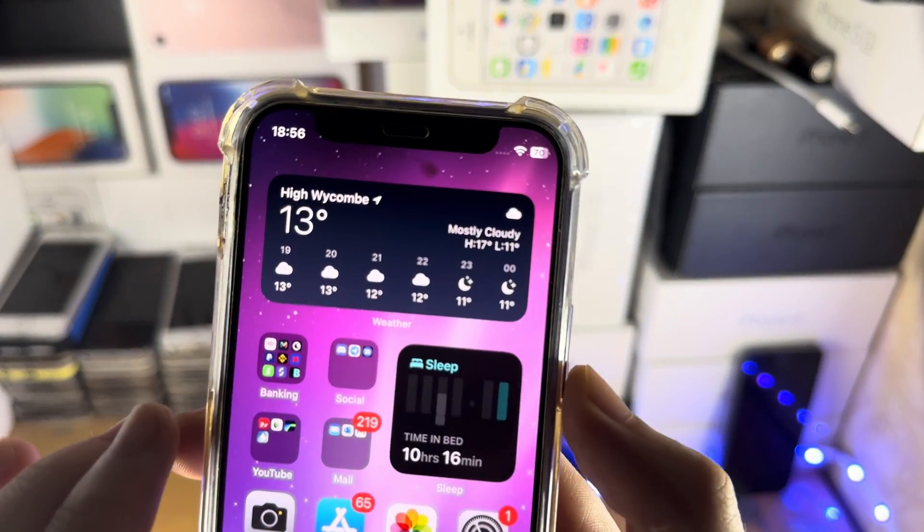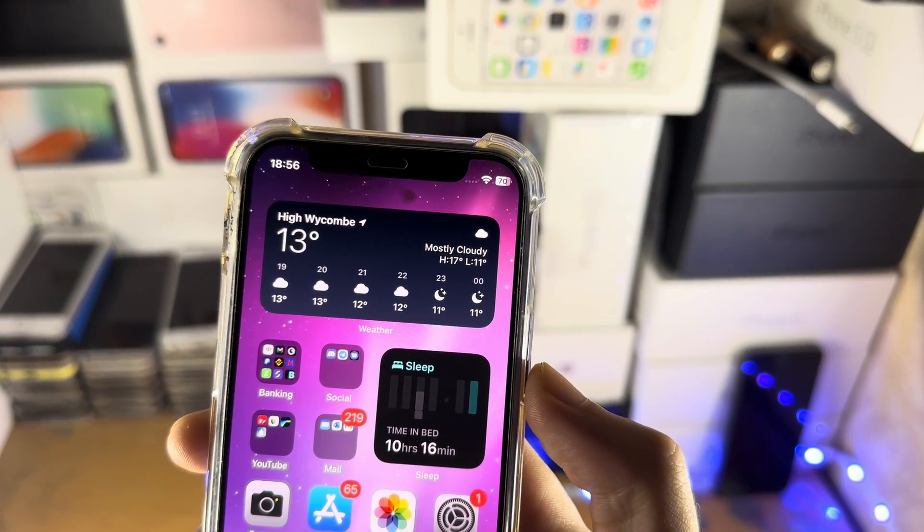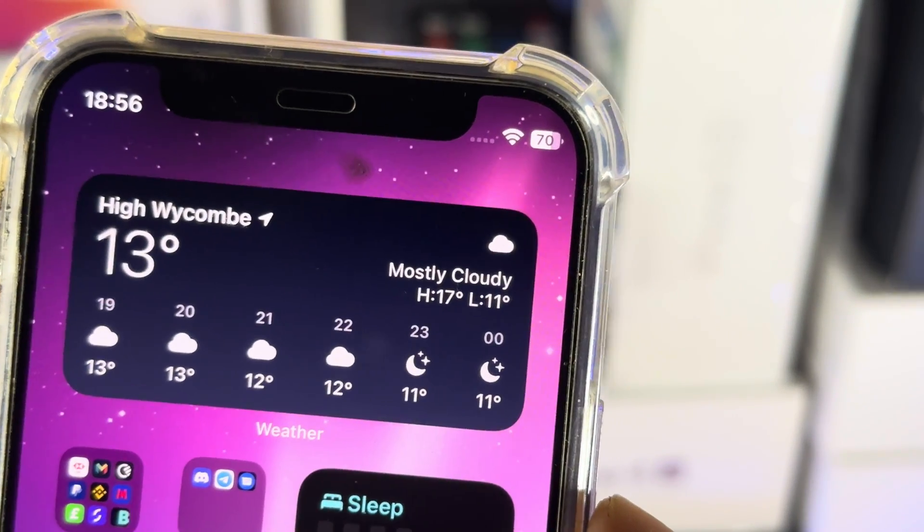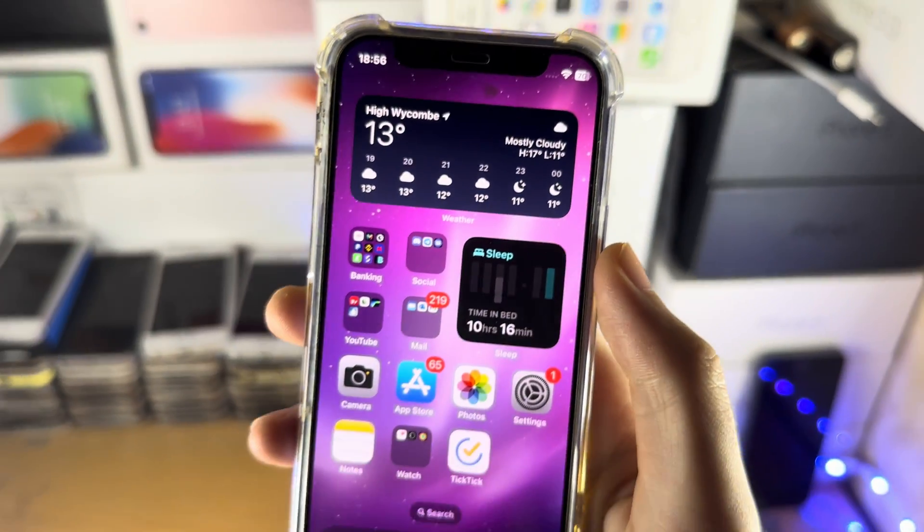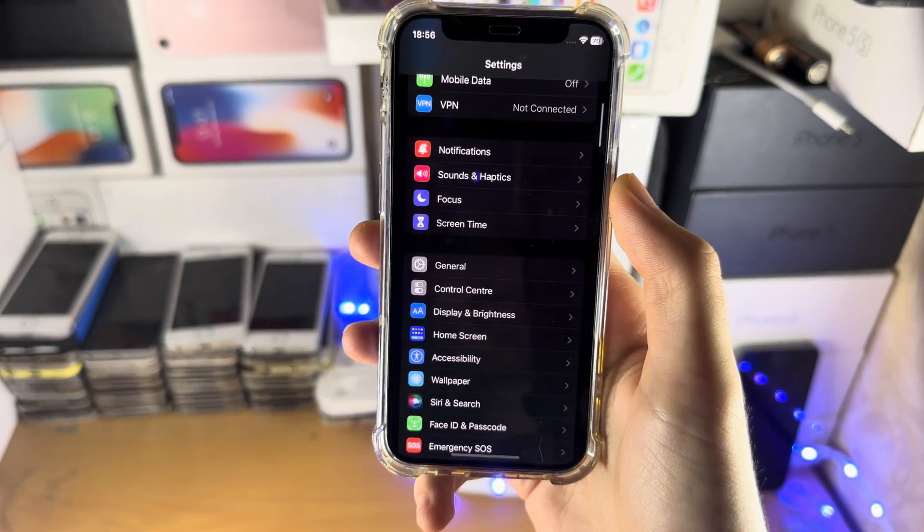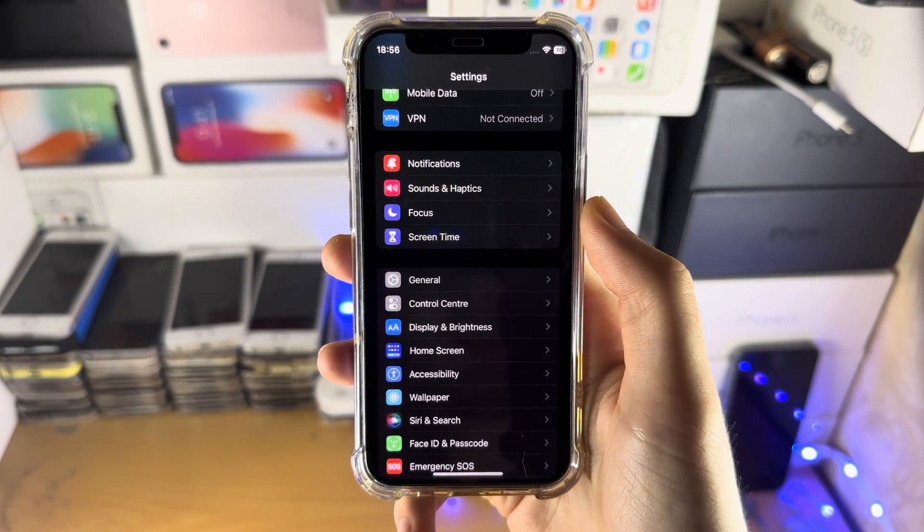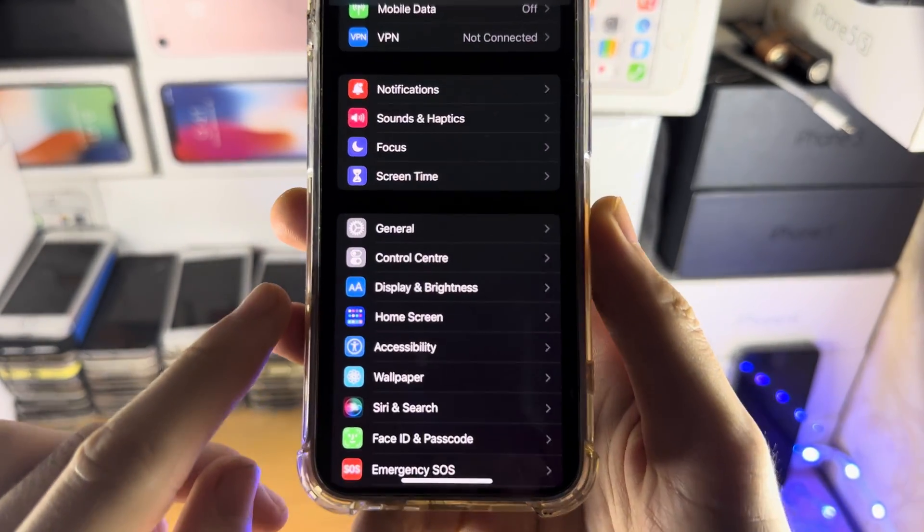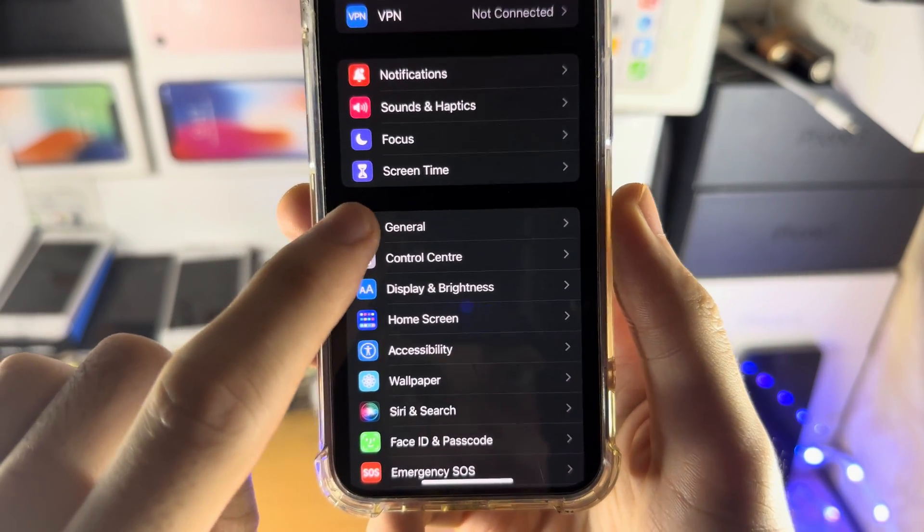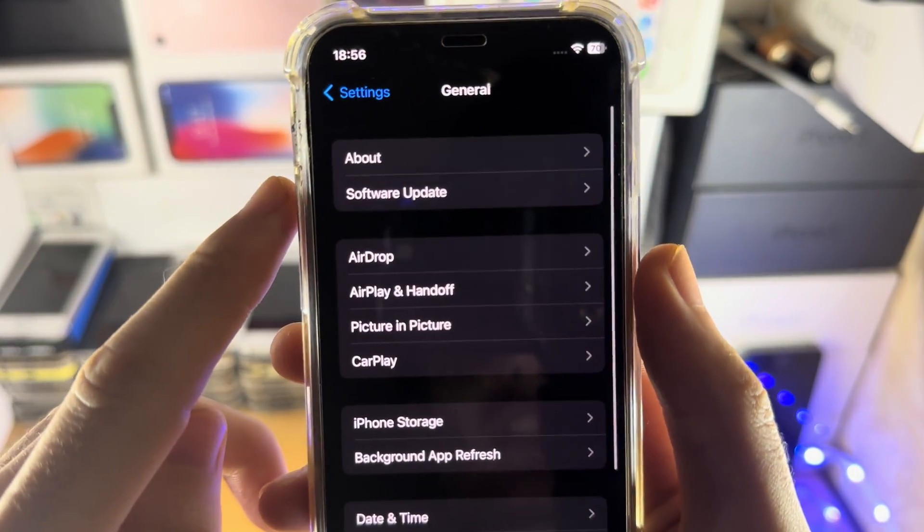Welcome everyone. If you want the battery percentage to show on the mini iPhones, iPhone 11, and XR, the first step is to open up the Settings app. From here, select General.